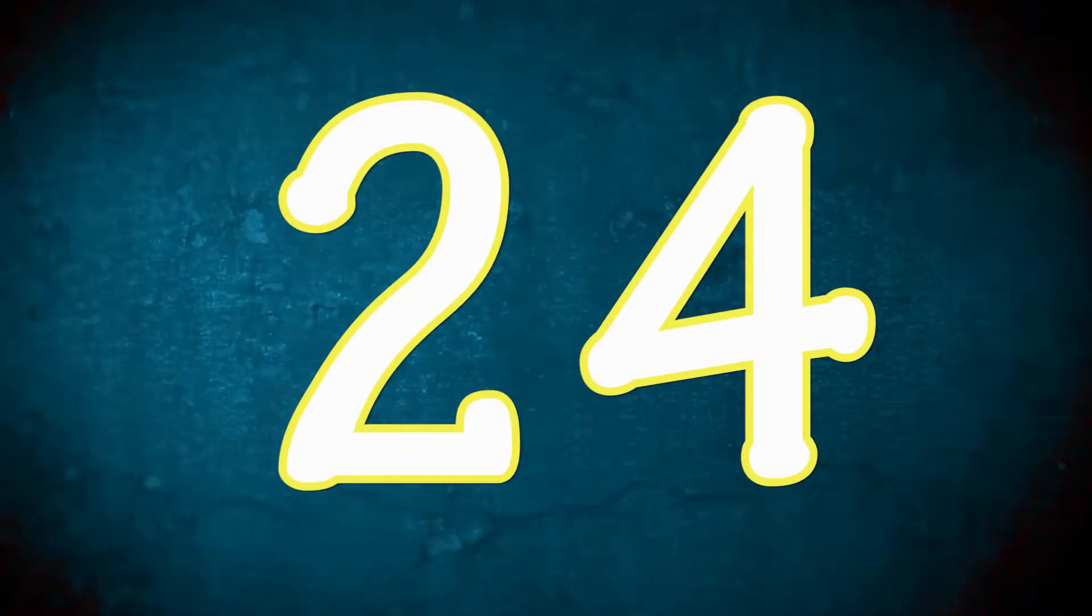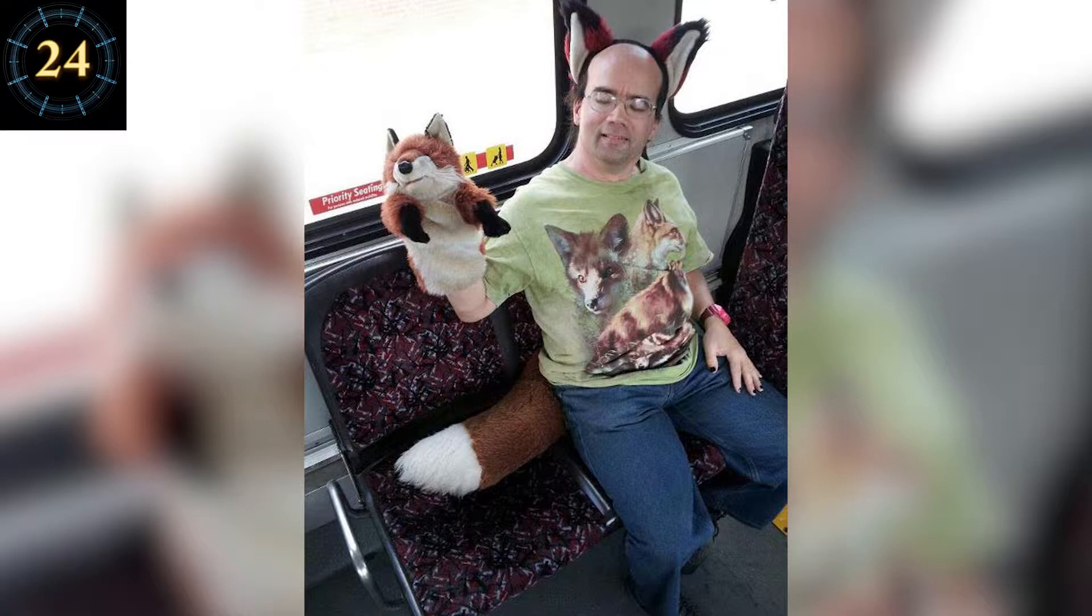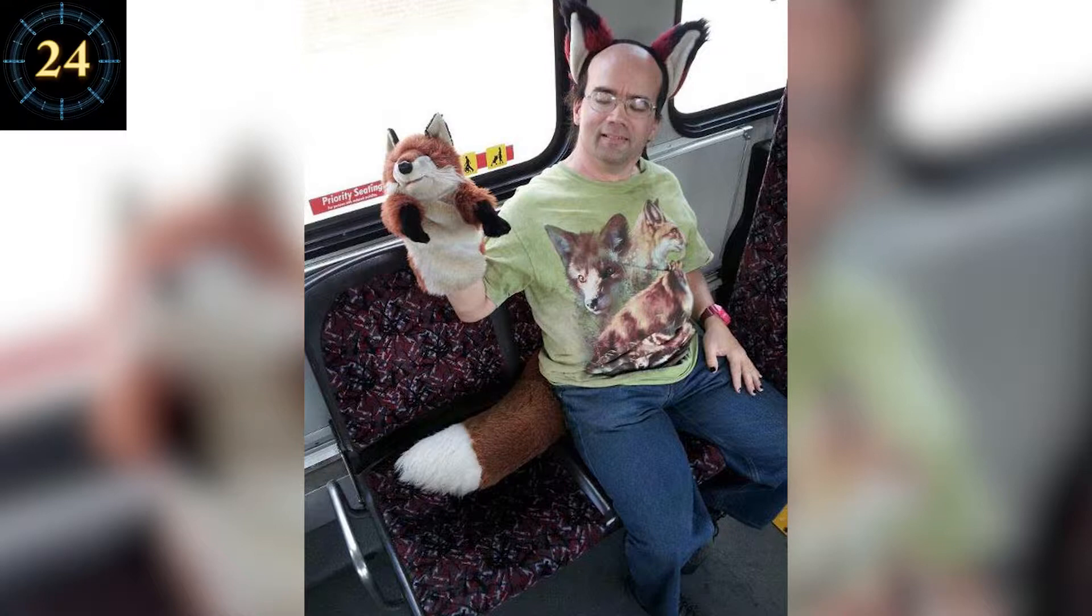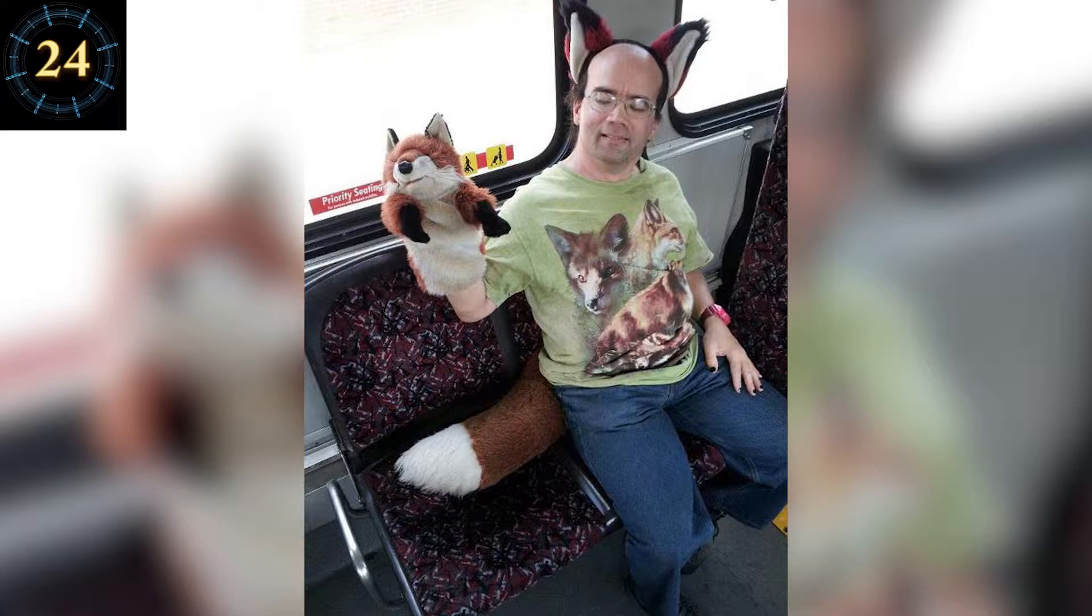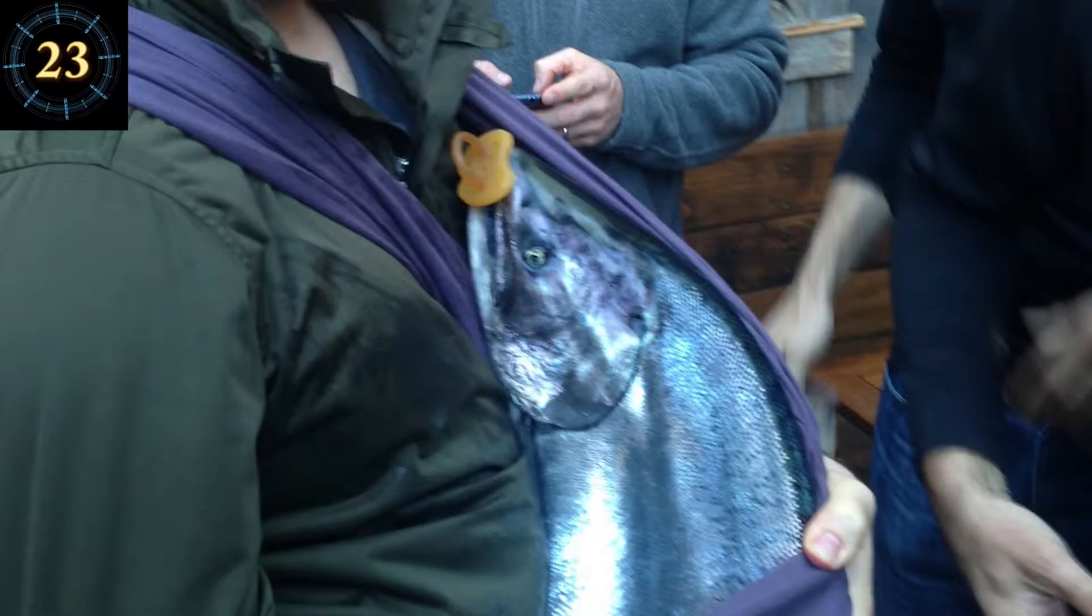Number 24. Okay, what's weirder here? The fact that he's a 45-year-old balding fox enthusiast? Or that he has black fingernail polish wearing a pink wrist watch?